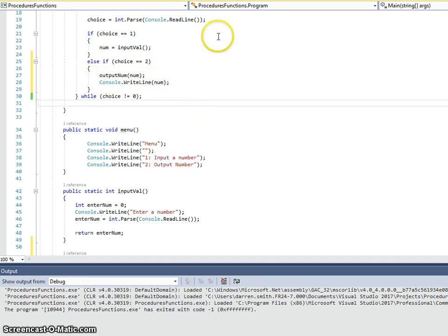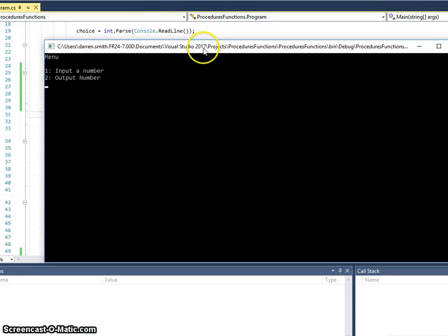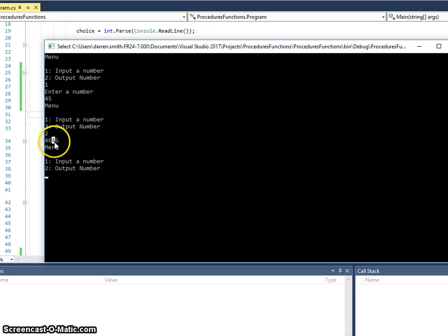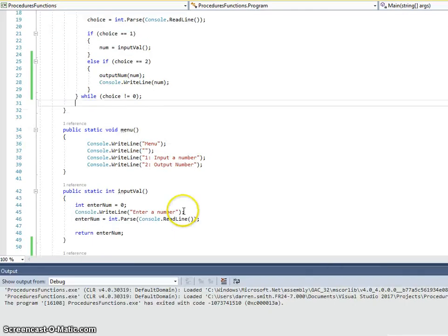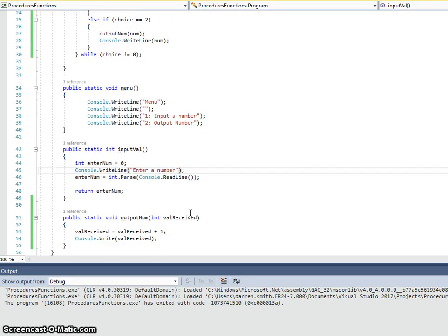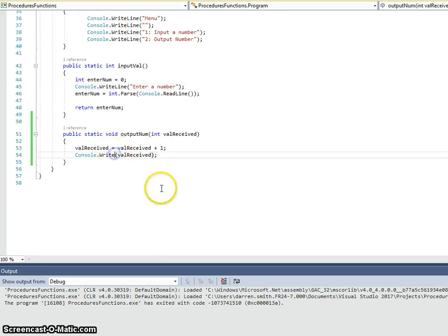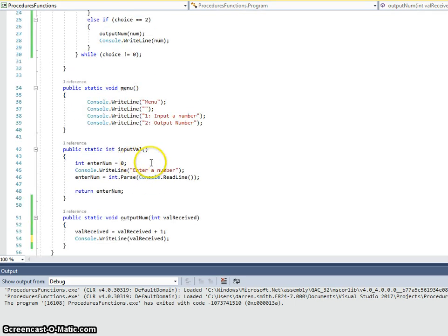So, if we run this program now. I'm going to input a number. I'm going to enter 45. And now I'm going to output. And you can see 46 is there from the first time it's output. And 45 from the second console write line. It's on the same line because I add that as a console.write. If I add it as a write line, we'll put each one on a separate line.